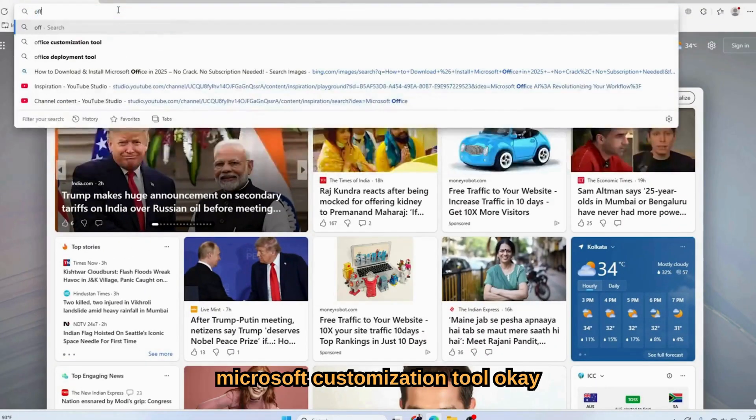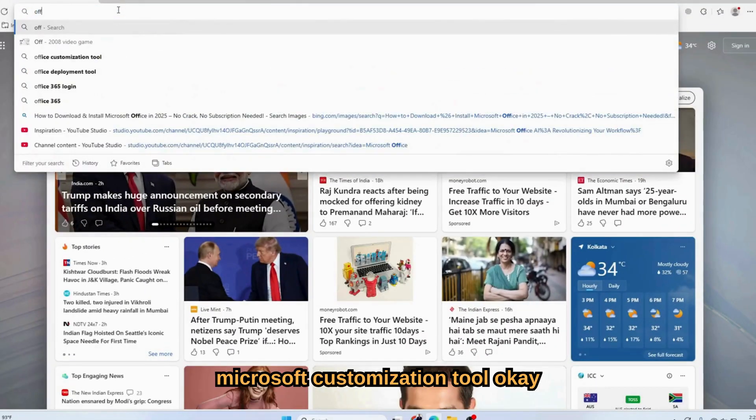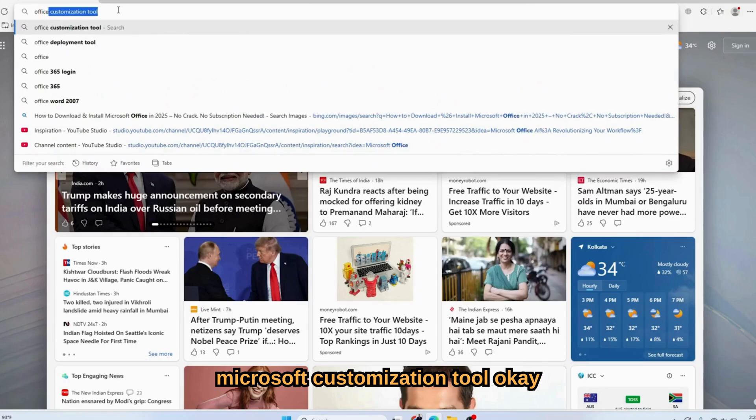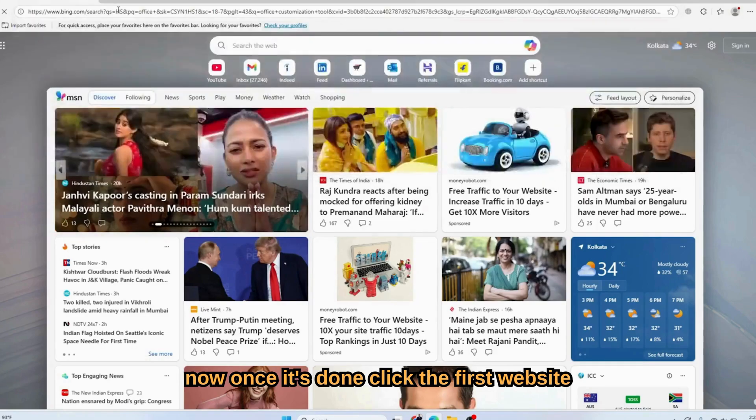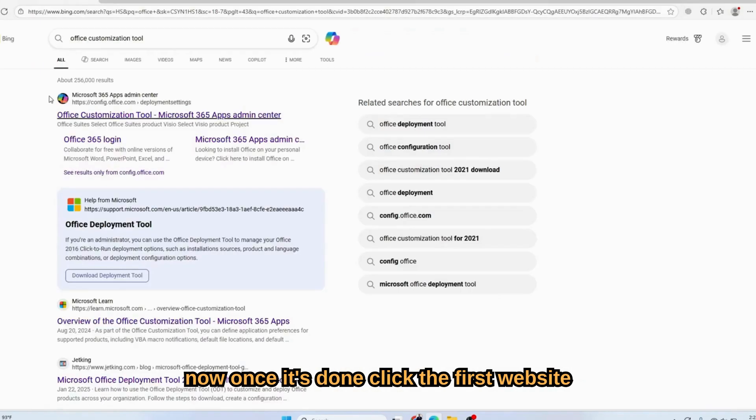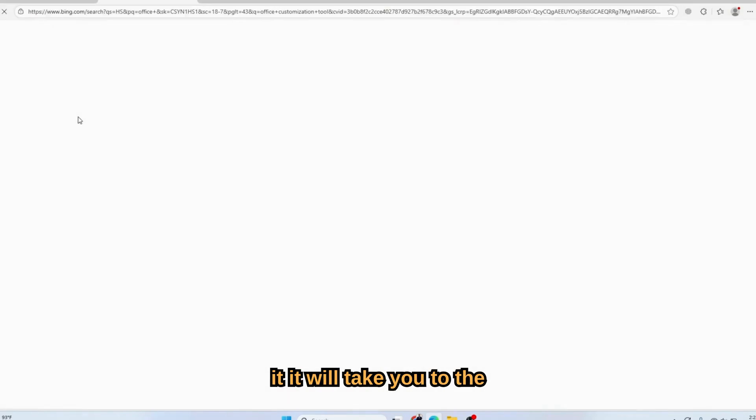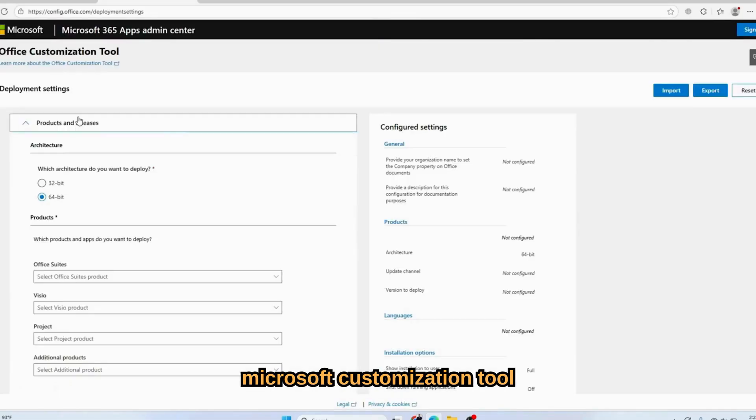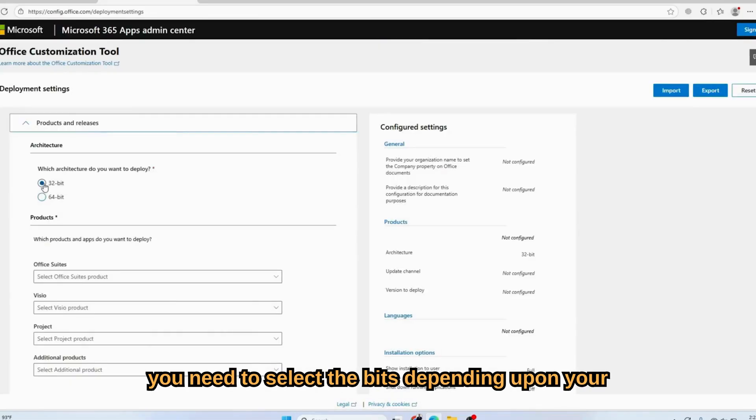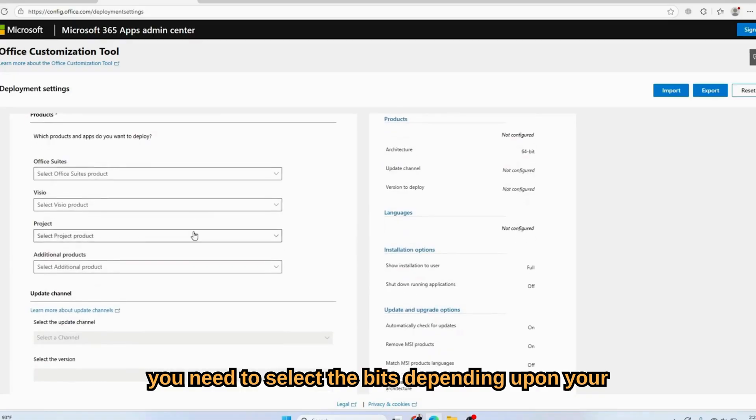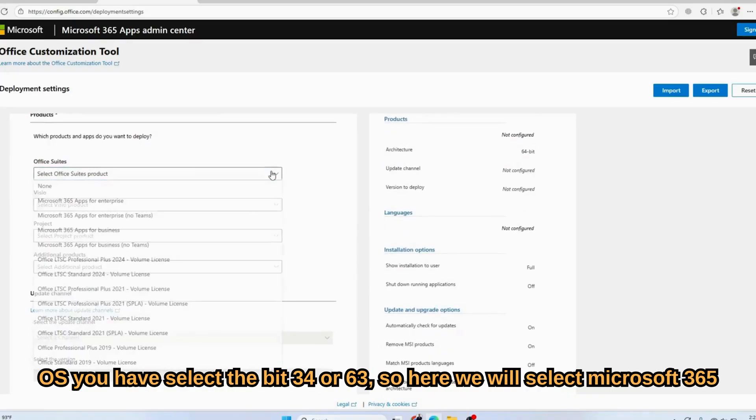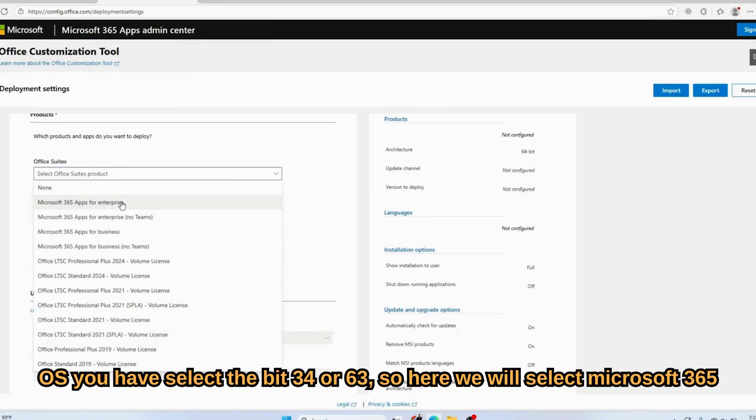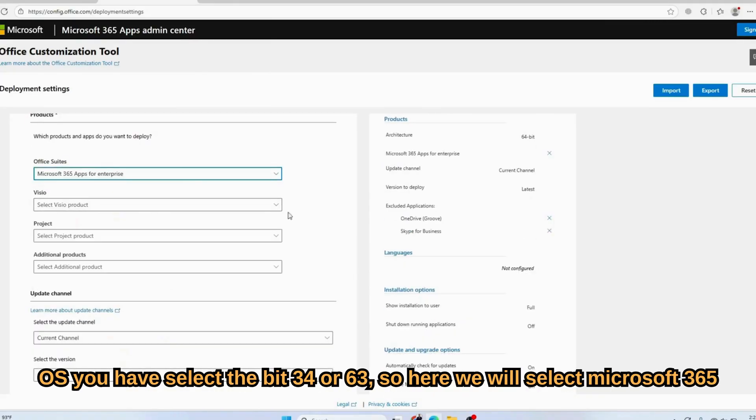Let's go to the browser and type 'the official Microsoft customization tool.' Once it's done, click the first one. It will take you to the Microsoft customization tool. You need to select the bits depending upon your OS.